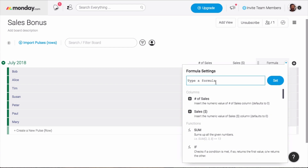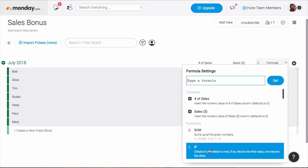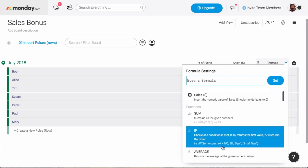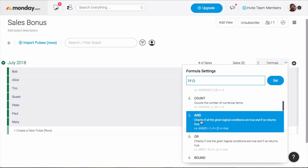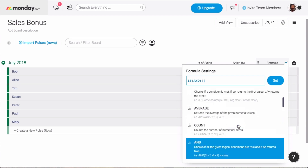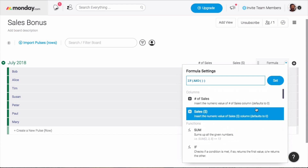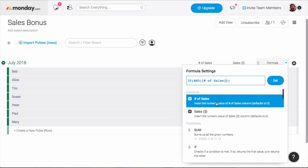I just need to create a formula to calculate who gets the bonus and who doesn't. For this I'll use the IF function, which follows the IF, THEN, ELSE format. Since there are two conditions that need to be met — number of sales and total dollars in sales — I'll use the AND function to define them. And since I already have these values in columns, I'll select the number of sales column, add the greater than symbol, and put the target of 10.